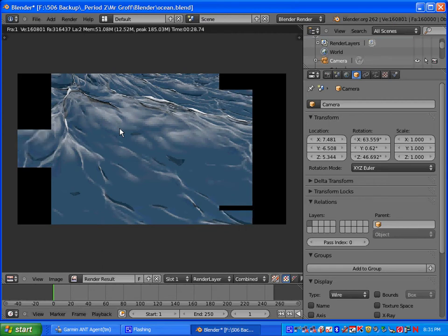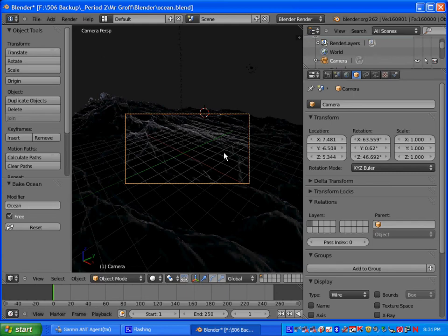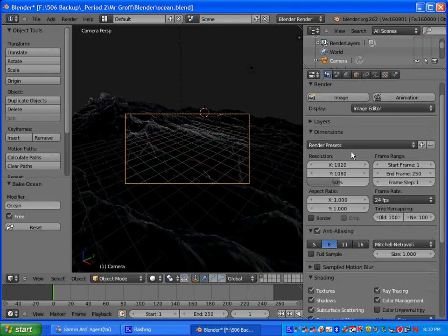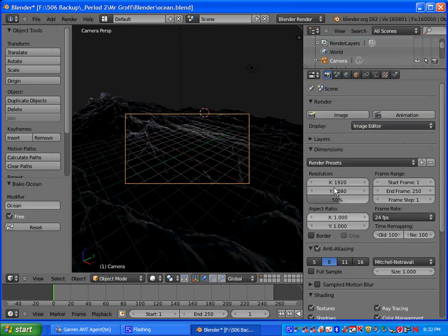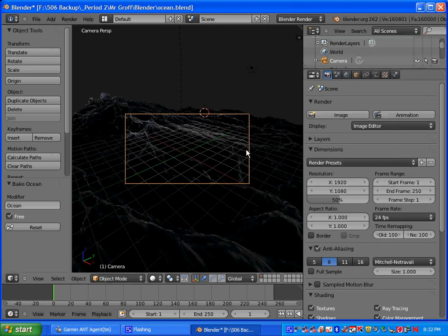Basically at this point, you want to get my attention so I can come over and check your work. The next step, if we have time, would be to click on the render button and animate it. I tried this at home and it took a long time to render. If you're in my class, just make sure that you have gotten my attention at this point and you've gotten credit for this assignment.